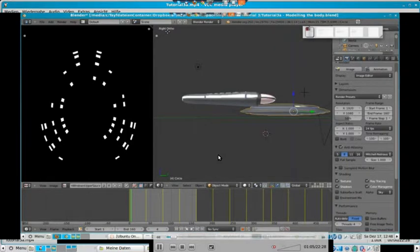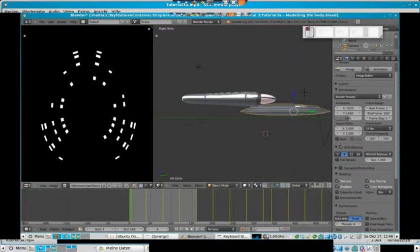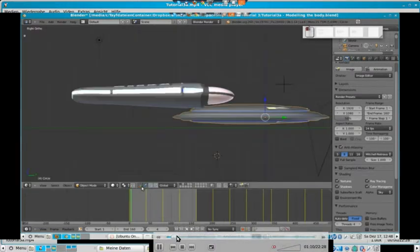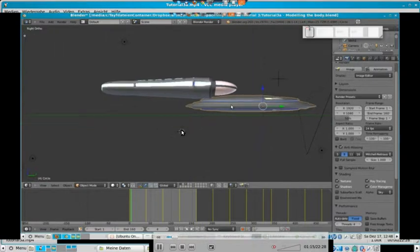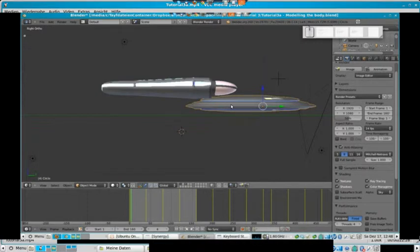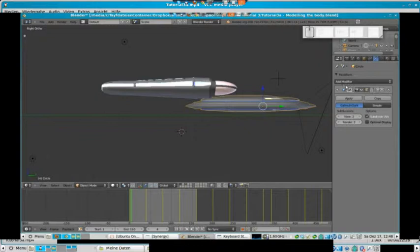Then we will just add a cube as our starting mesh. We first put the 3D cursor here, I will just remove my second cursor here. And add a cube.